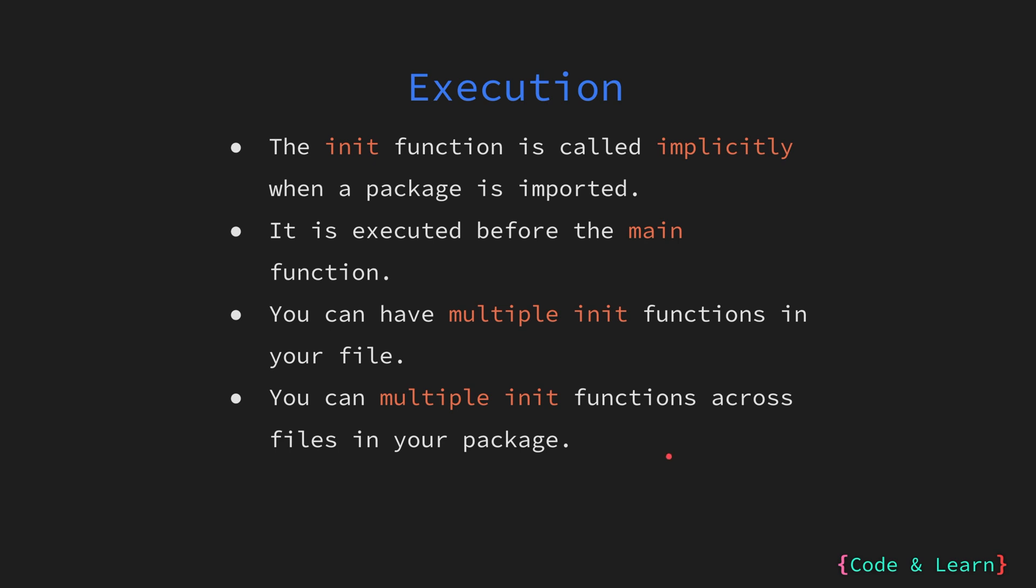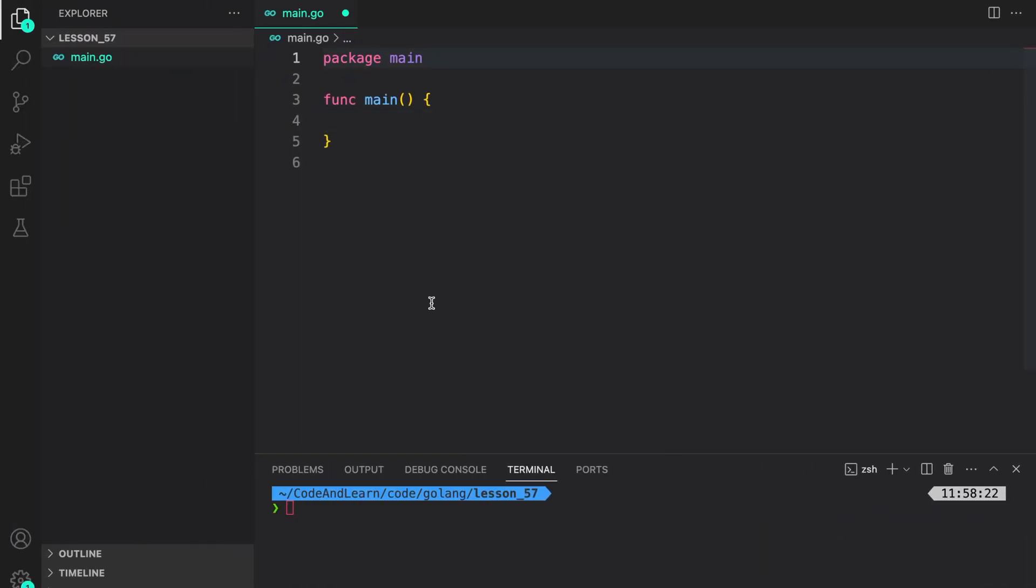Let's now explore the init function with our code examples. Here I have the main.go file. Let us first initialize our module. I'm going to do go mod init and provide the module name. For this one, I'm using the module name of init example.